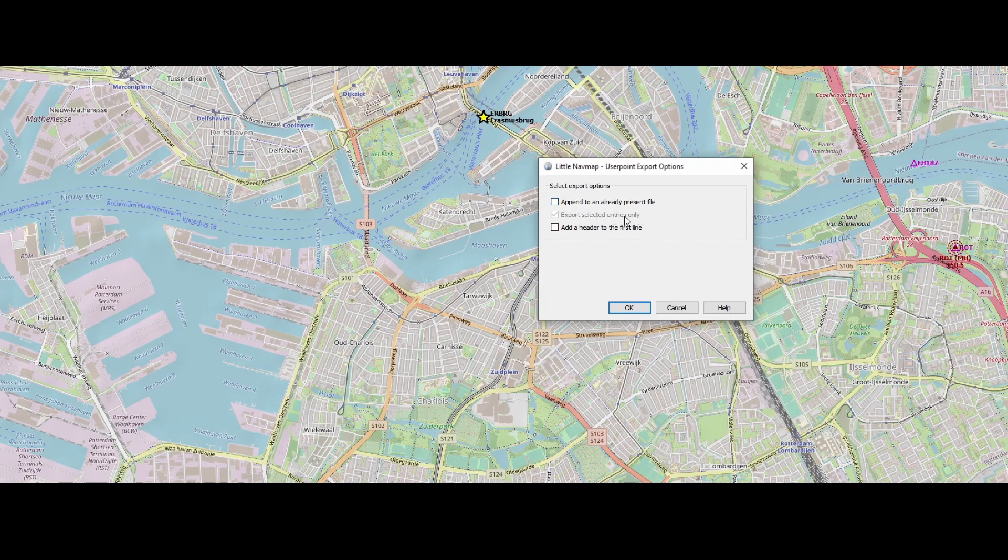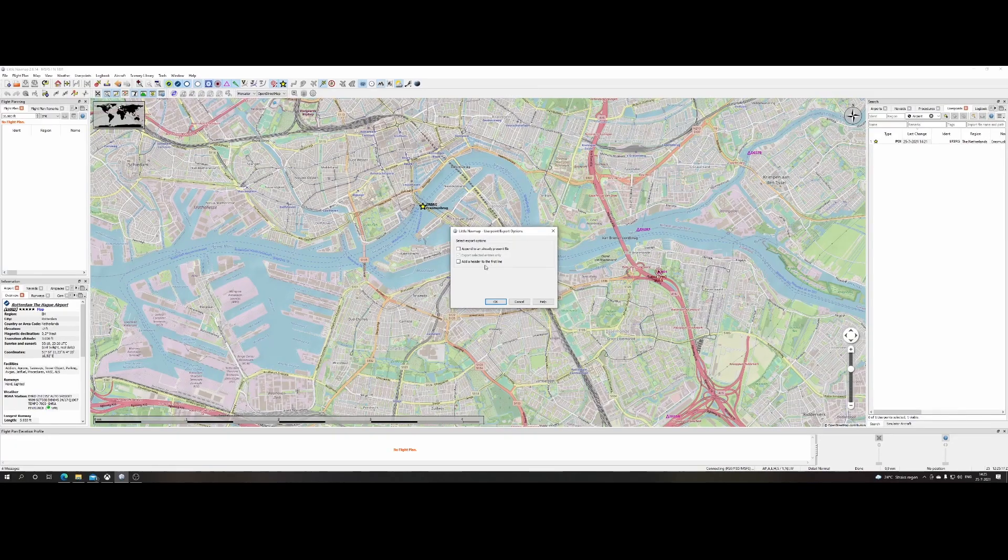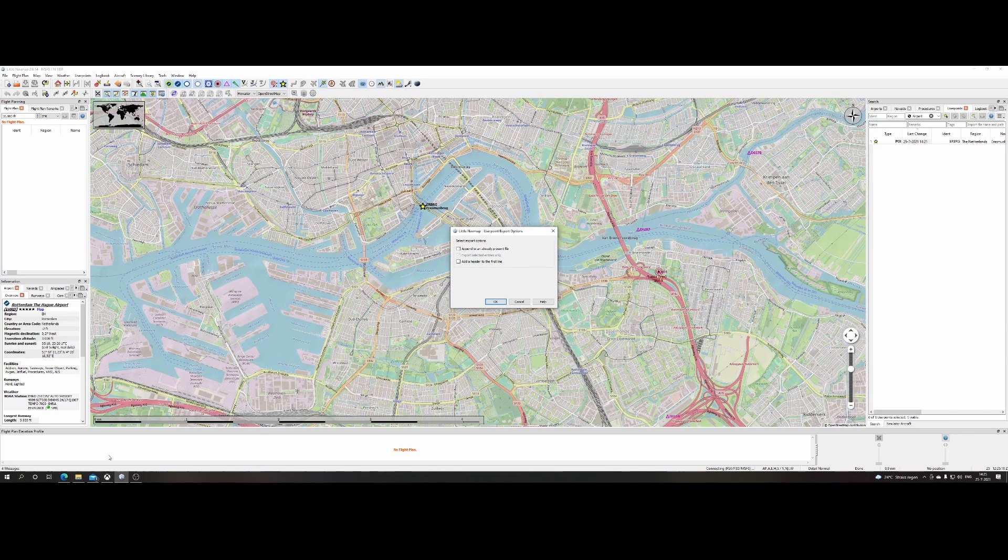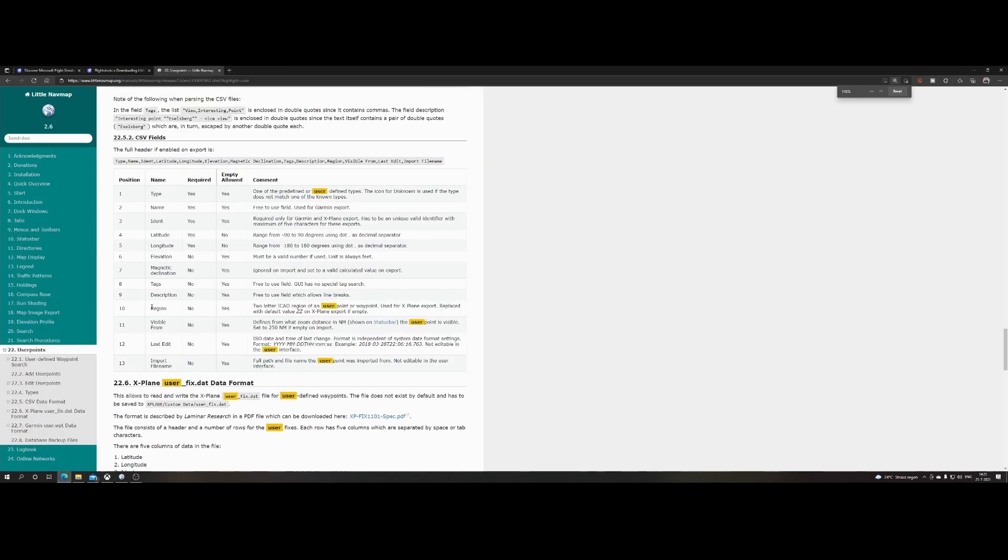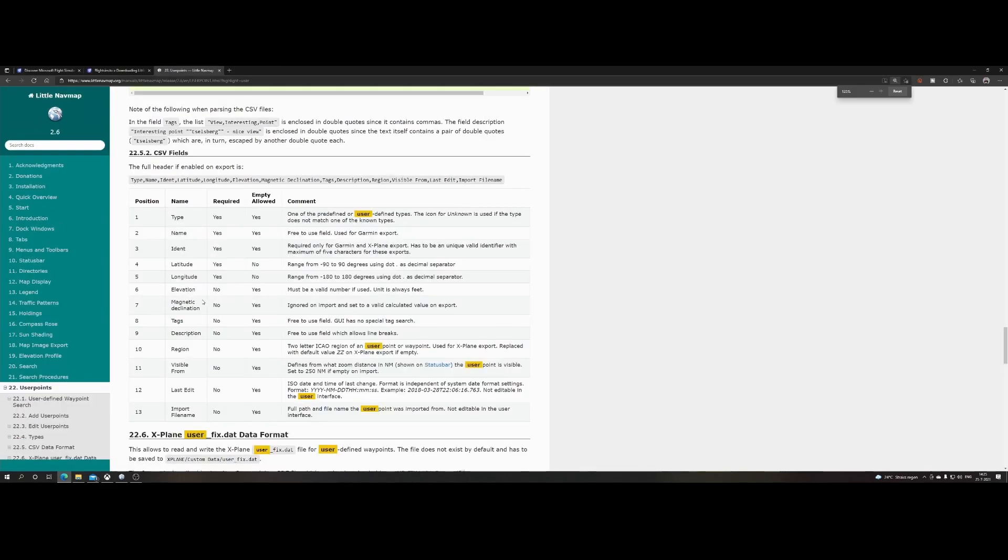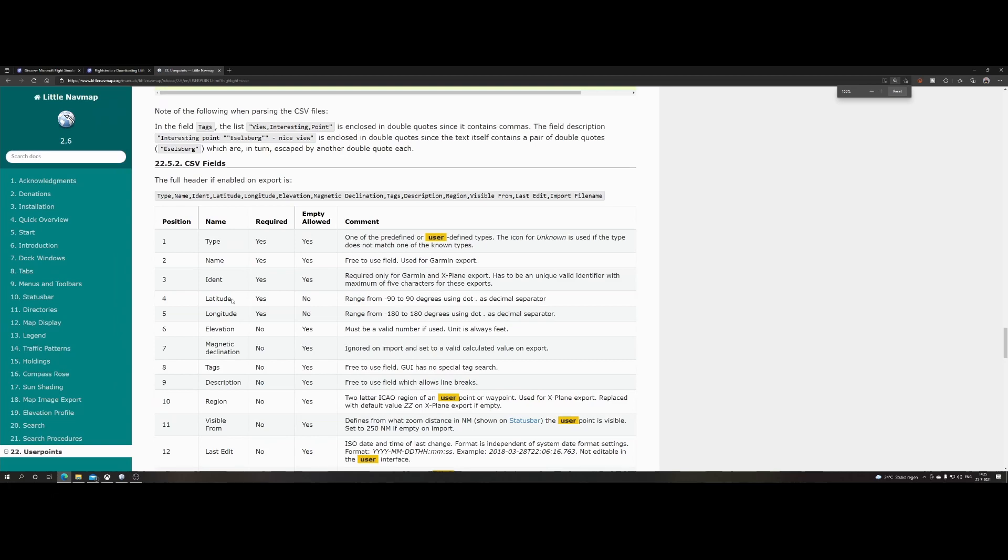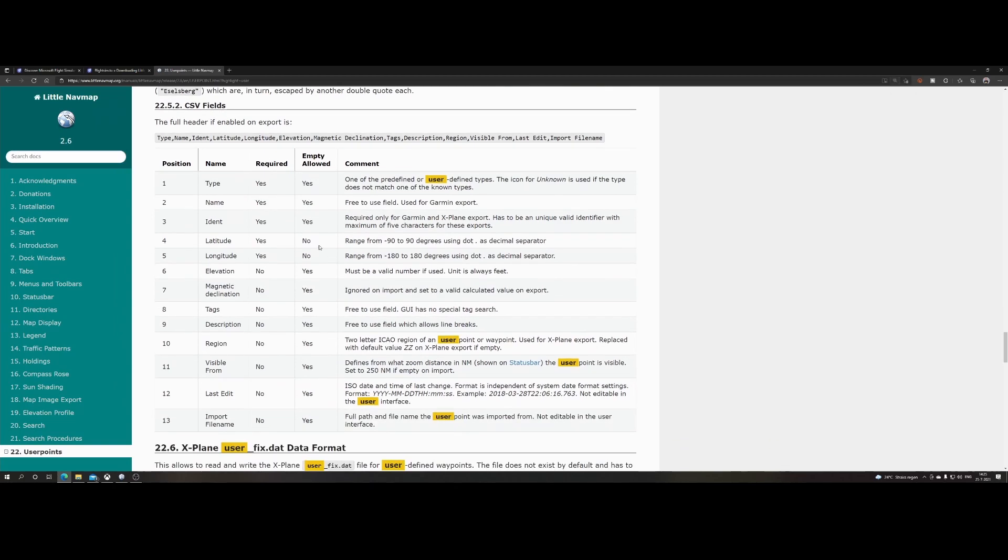Here it says export selected entries only. And you can say, okay, hey, I want to add a header to the first line. One remark about that is if we go to the documentation of Little Nav Map, you can see that it contains a long list of fields which are required. Type, the name, identifier, longitude and latitude. Those are the required fields.